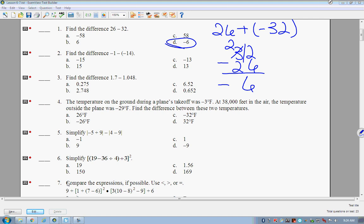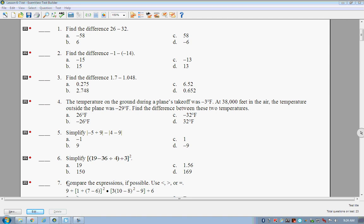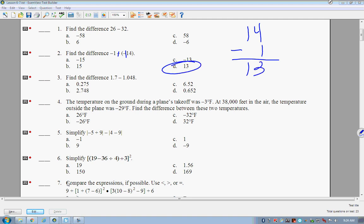Next we have negative 1 minus negative 14. When you have double negatives, it becomes addition: negative 1 plus 14. We have opposite signs, and 14 has the larger absolute value. So we write 14 minus 1. What's 14 minus 1? 13. That's our answer.